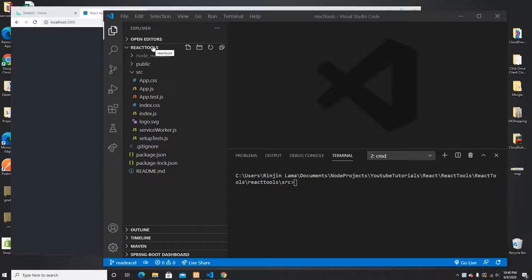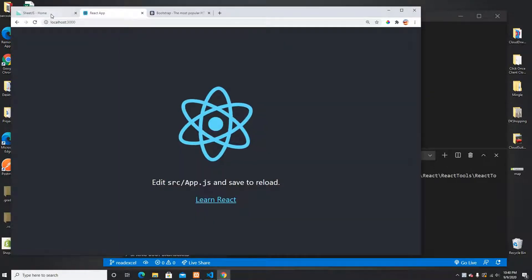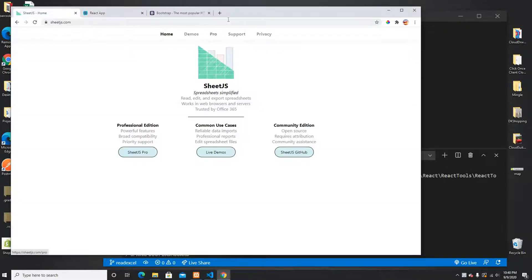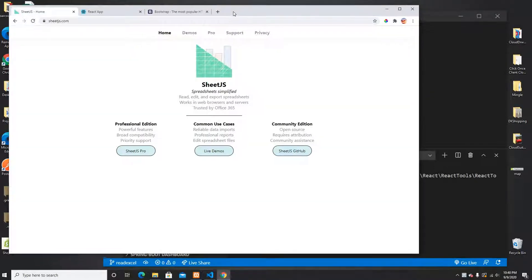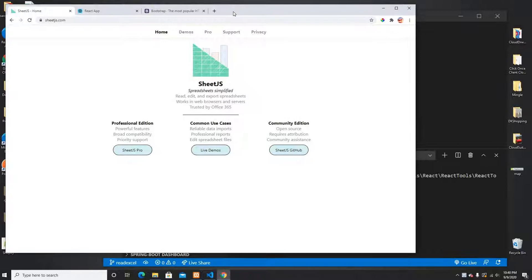Hey guys, welcome back to my channel. In this video I'm going to show you how we can use SheetJS in React applications and read an Excel file. So let's begin.